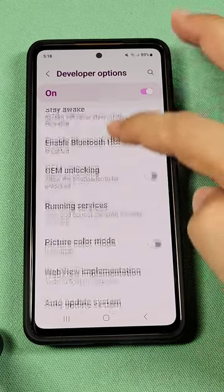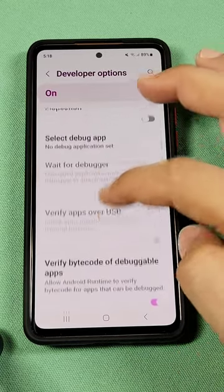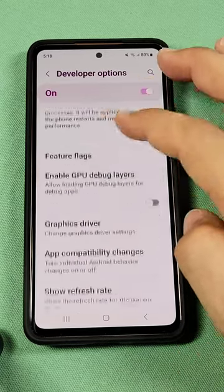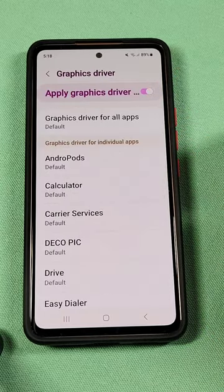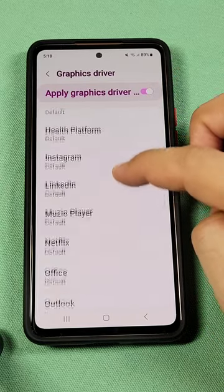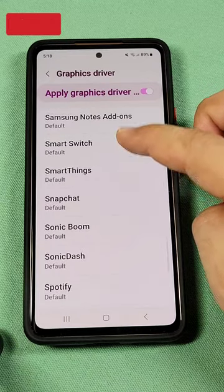Once you're there, make sure it's turned on, and just go down until you see the part that says Graphics Driver. Look for the game that you want to change the graphics driver settings for.